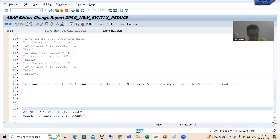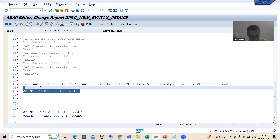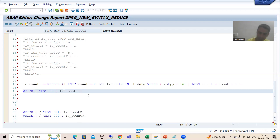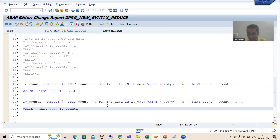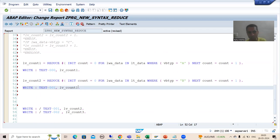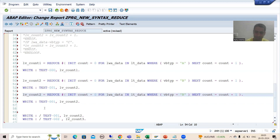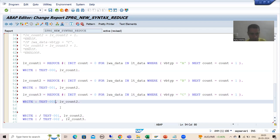Now I will do the same for the other document categories. For `lv_count_2`, it is document category B, initialized to zero. Similarly for `lv_count_3`, it is document category C, also initialized to zero.